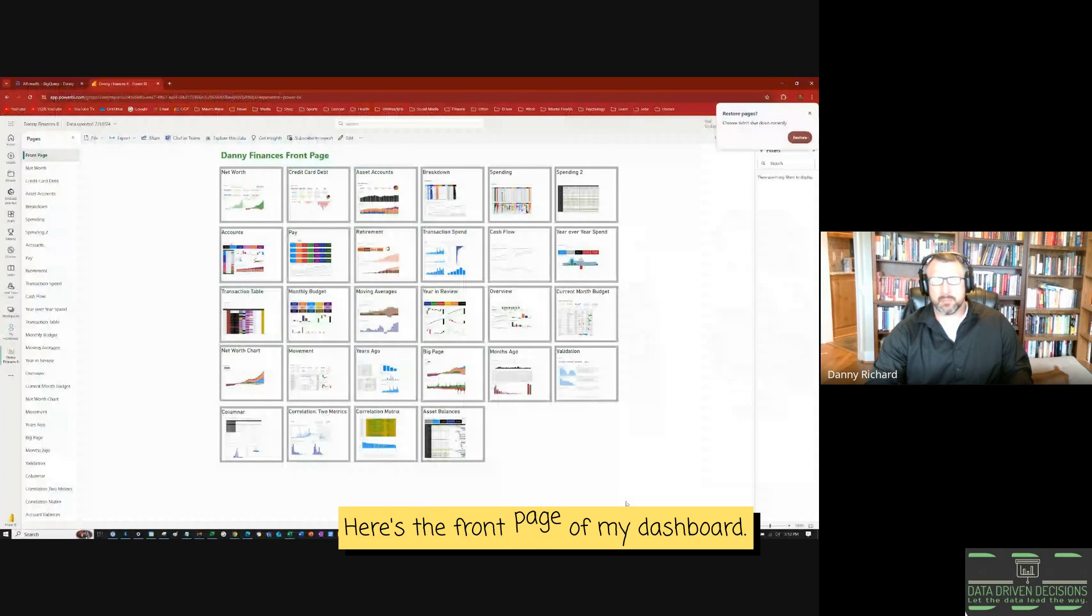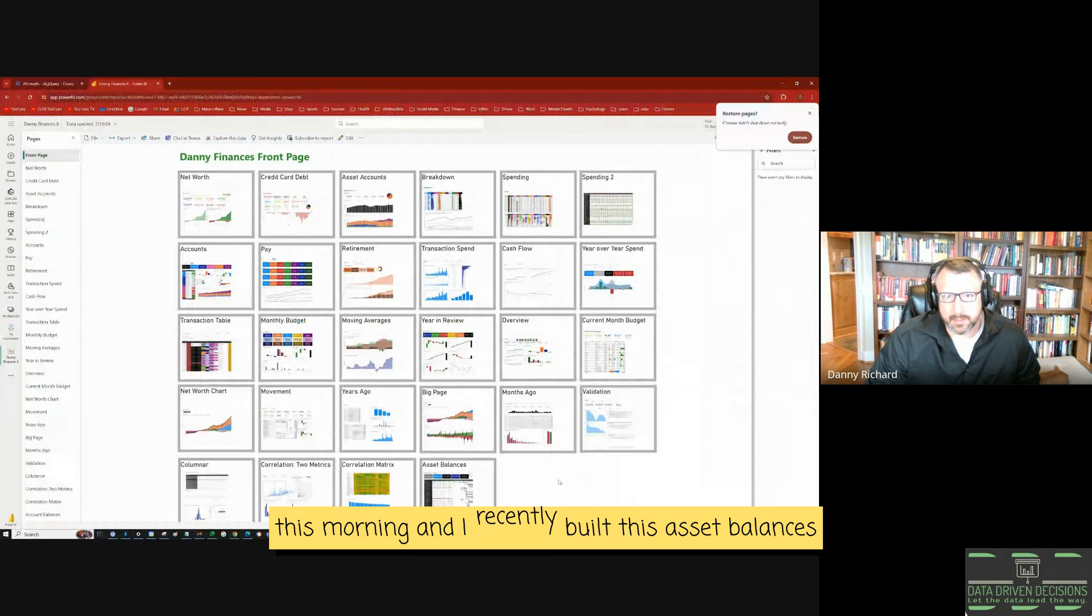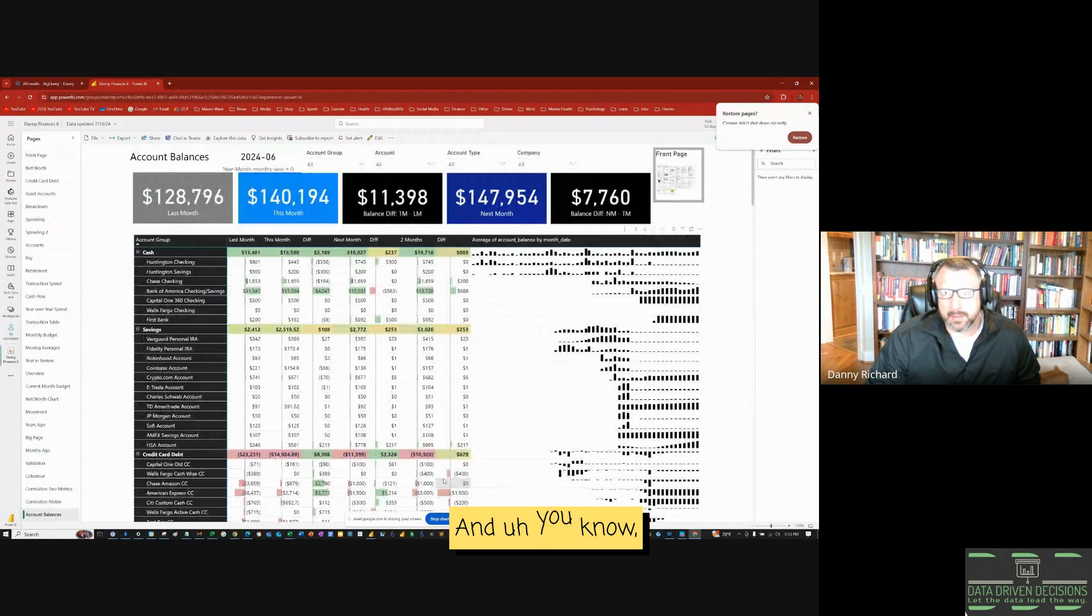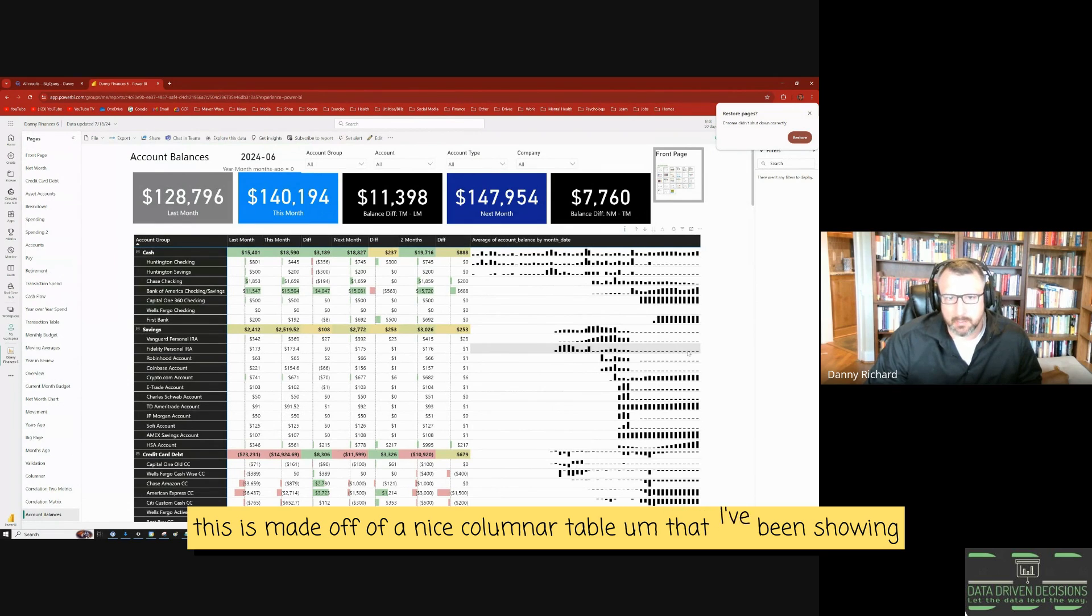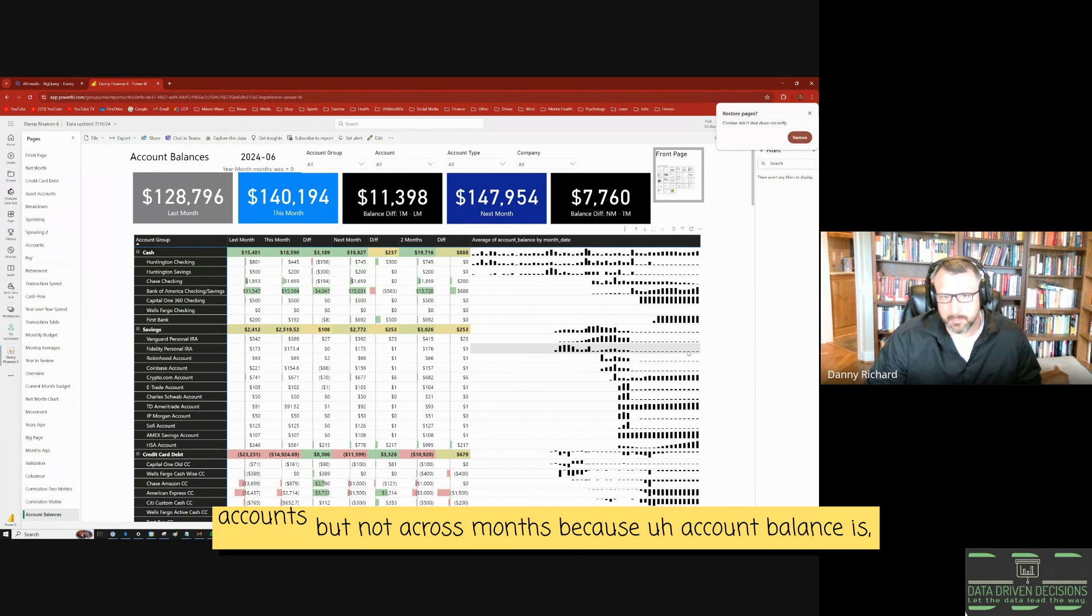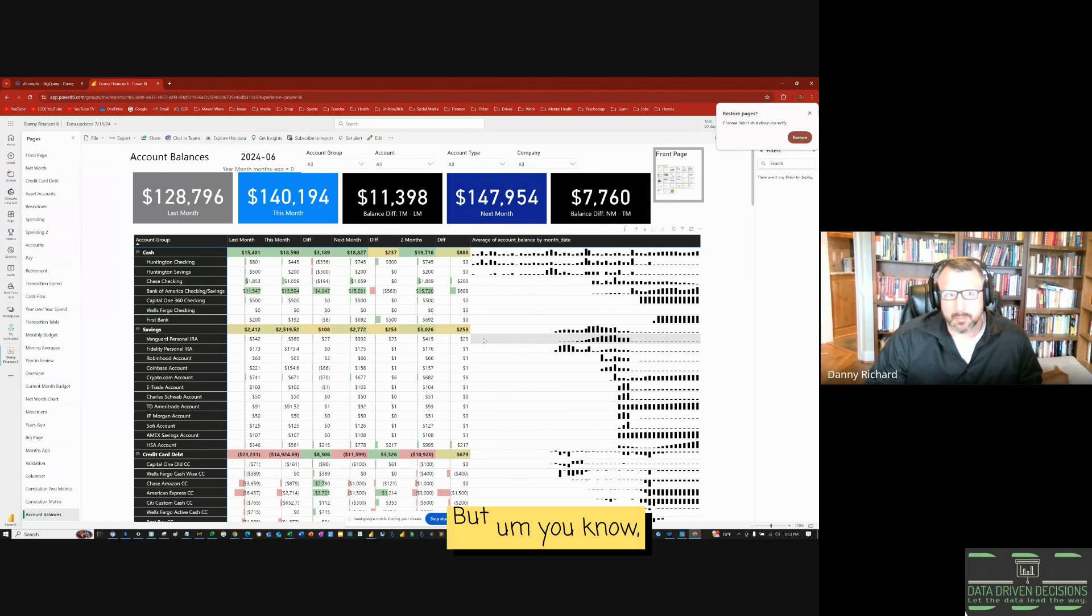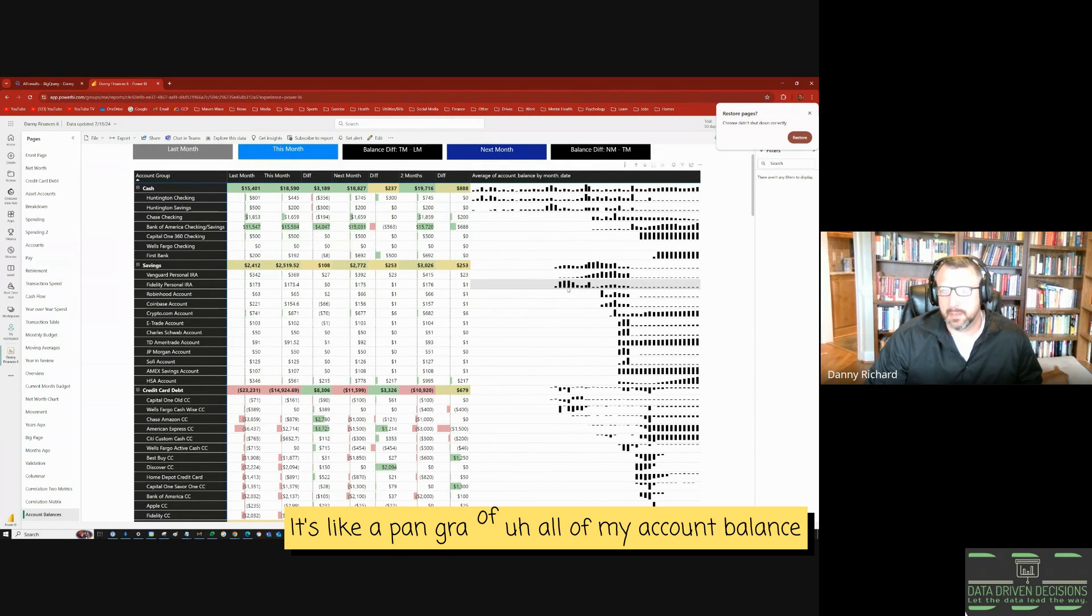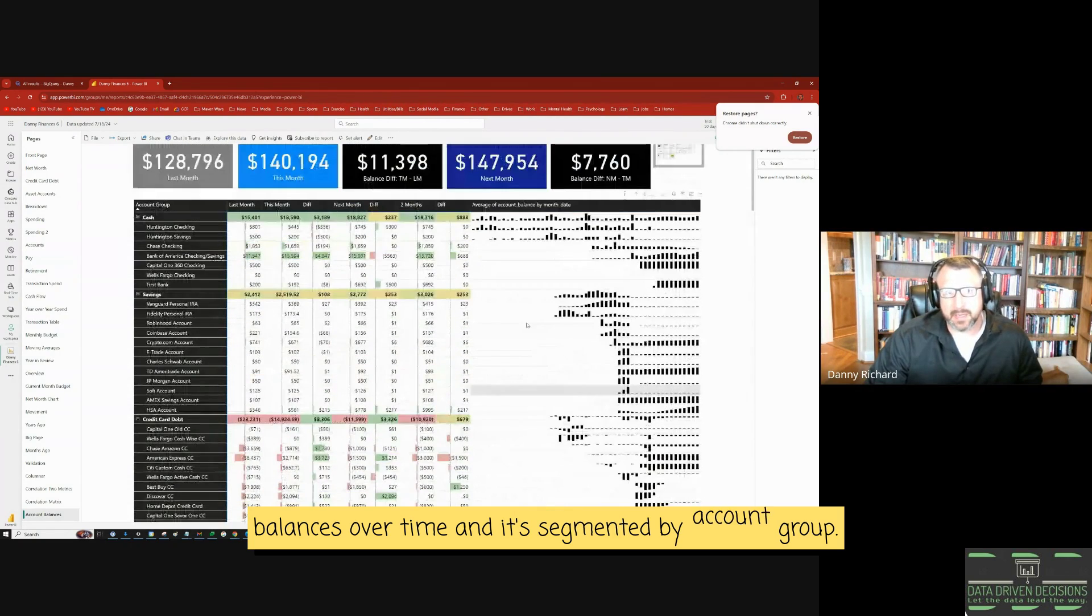So here's the front page of my dashboard. I recently built this asset balances dashboard today, and that's what we're going to look at. This is made off of a nice column in our table that I've been showing recently, but just with account balances. So it's a fully additive table across accounts, but not across months because account balances is not additive. It would stack to something erroneous. But I recently learned how to do these sparklines, and I really love it. It's like a panel graph of all of my account balances over time, and it's segmented by account group.